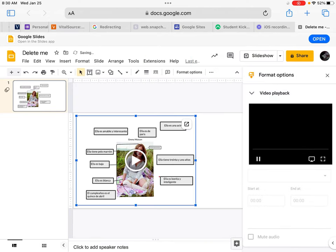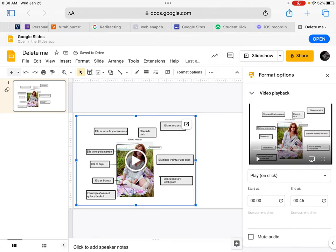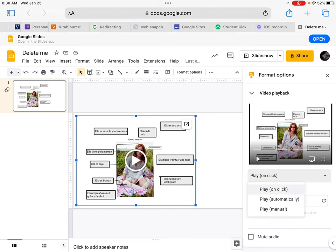Now we have our video inserted into our slide. From here we can specify a couple of features. We can have the video play when you click the slide, play automatically when you visit the slide, or play manual, which means you actually have to click the play button on the video in order to play the video.